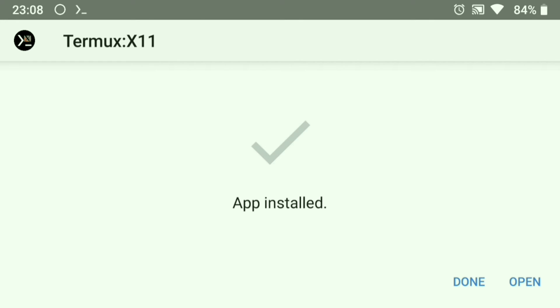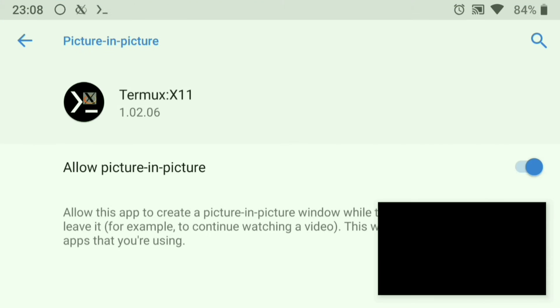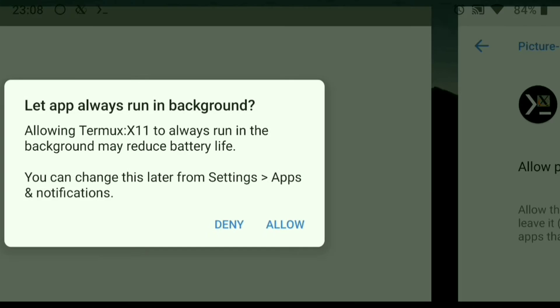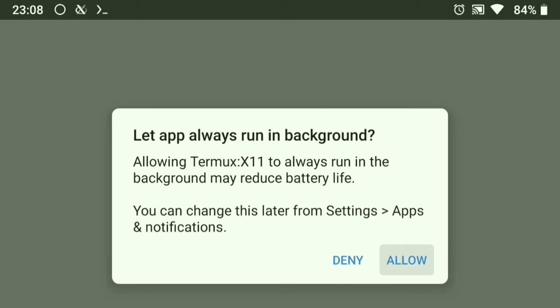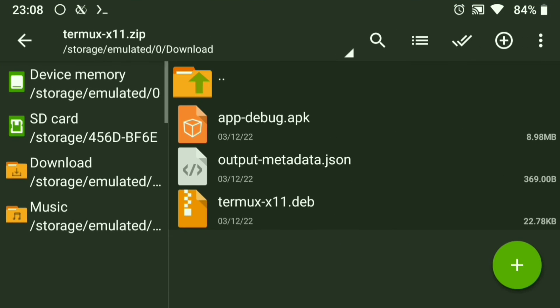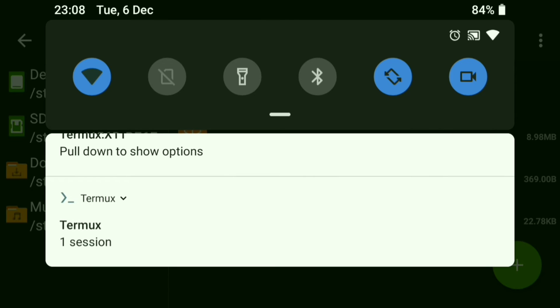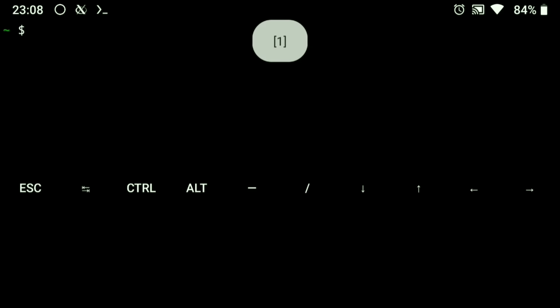Open it and allow the permissions. Now go back to Termux and allow external apps.